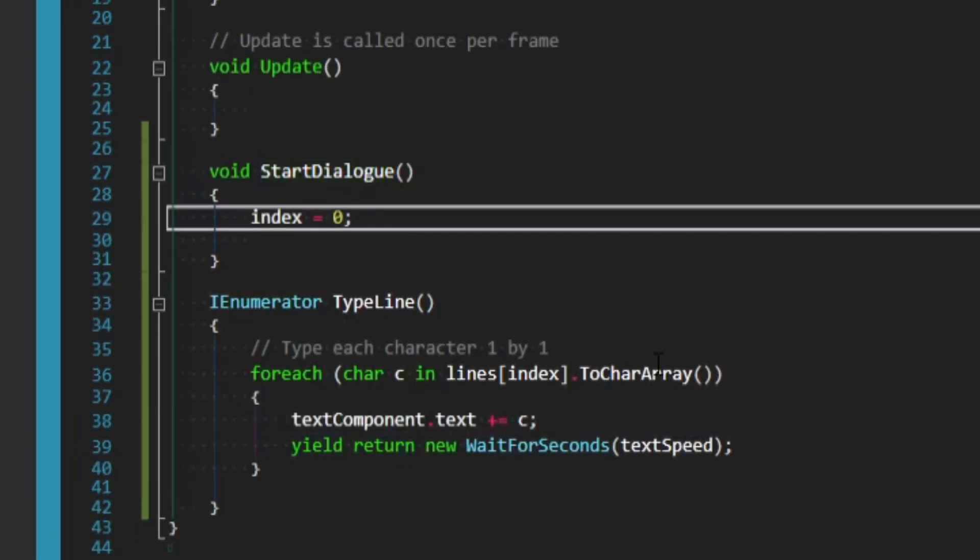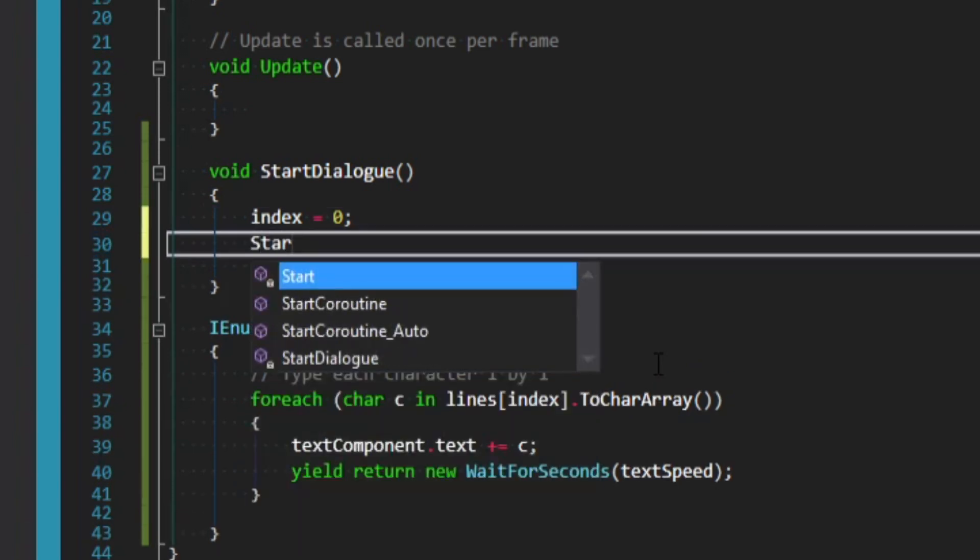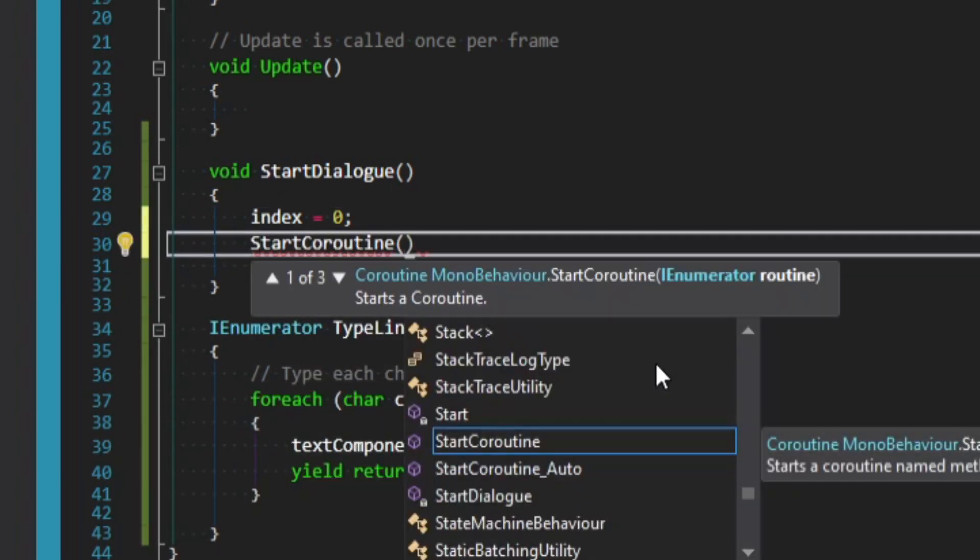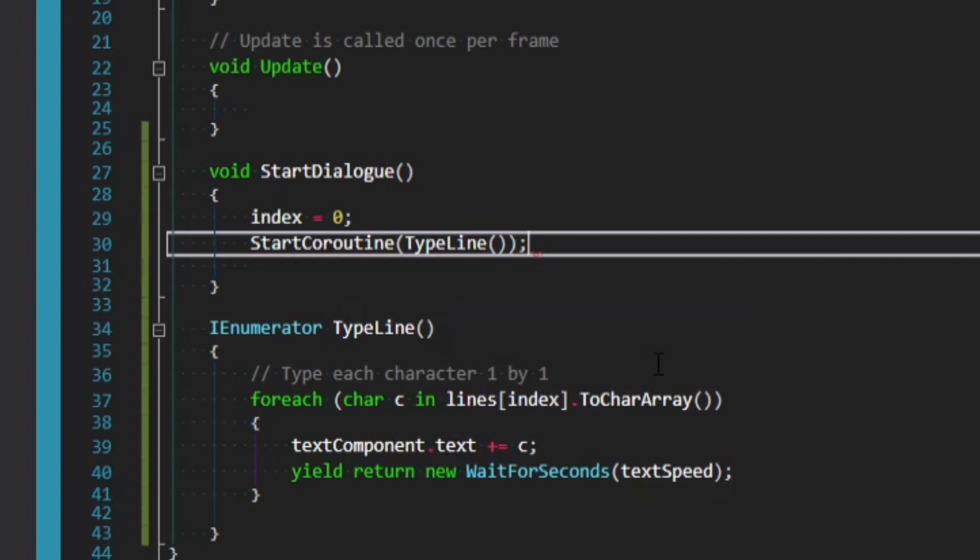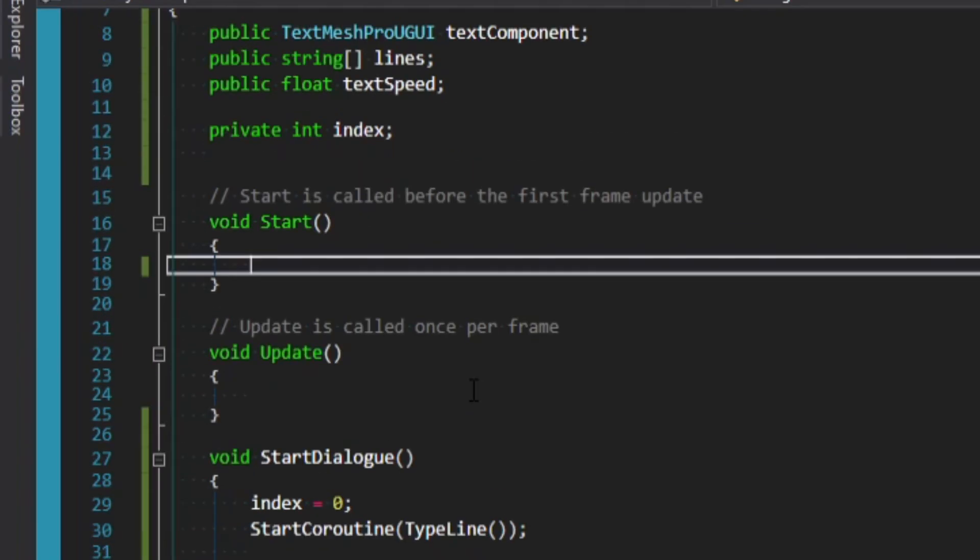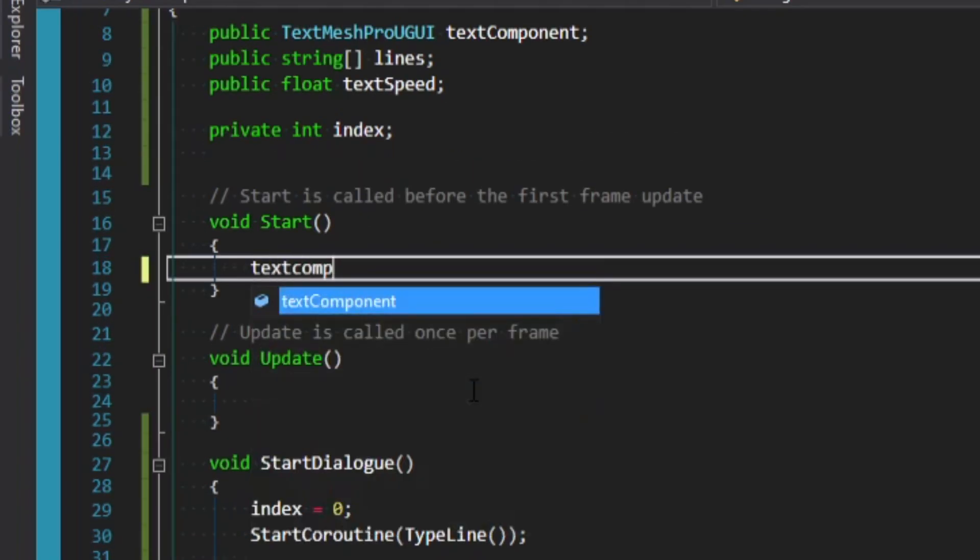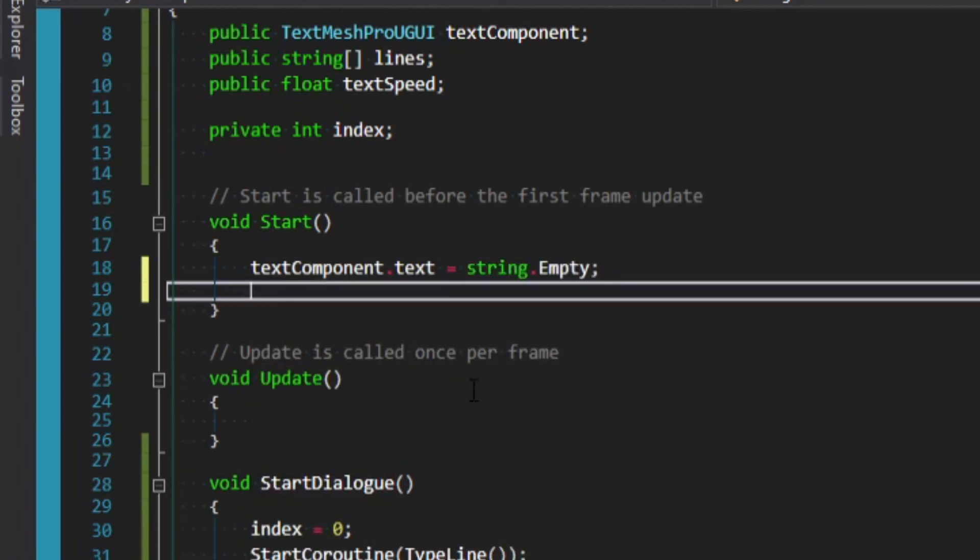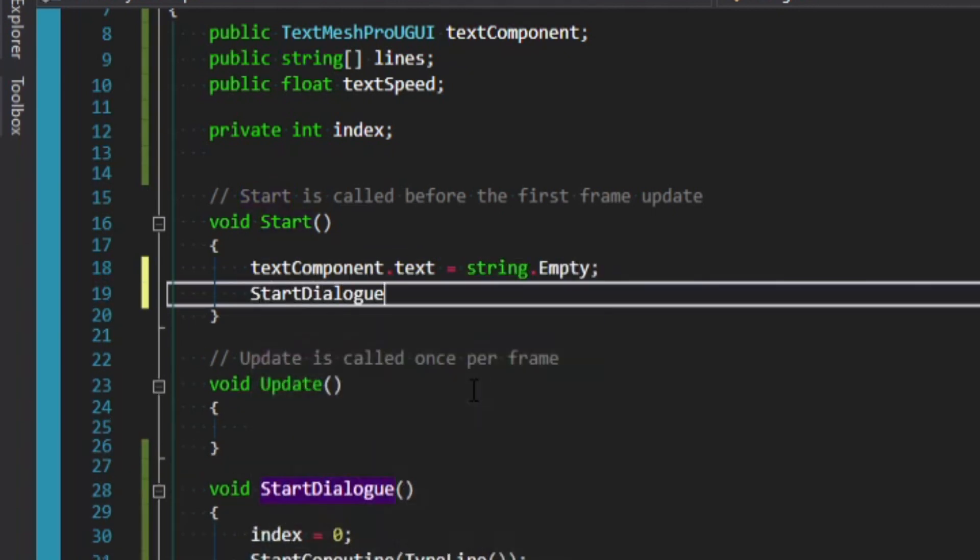Back in start dialog underneath index equals zero, let's say StartCoroutine. And then for an argument, we'll pass in type line, which is the method we just created. And then in our start method, what we want to do is say text component dot text equals string dot empty. And then we just want to call our start dialog method.